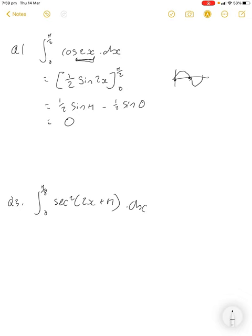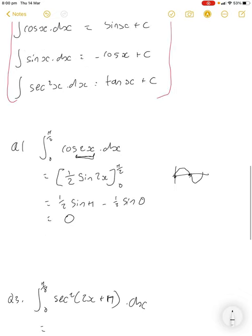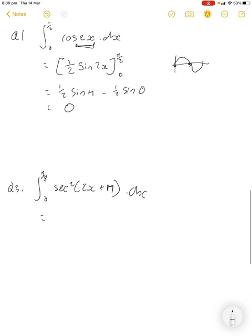Next question: integrate sec squared of (2x + π). We remember that sec squared integrates to tan x, so it's going to be one over two — one over the derivative of the bracket. The derivative of 2x + π is just two, so it's one half tan of (2x + π).